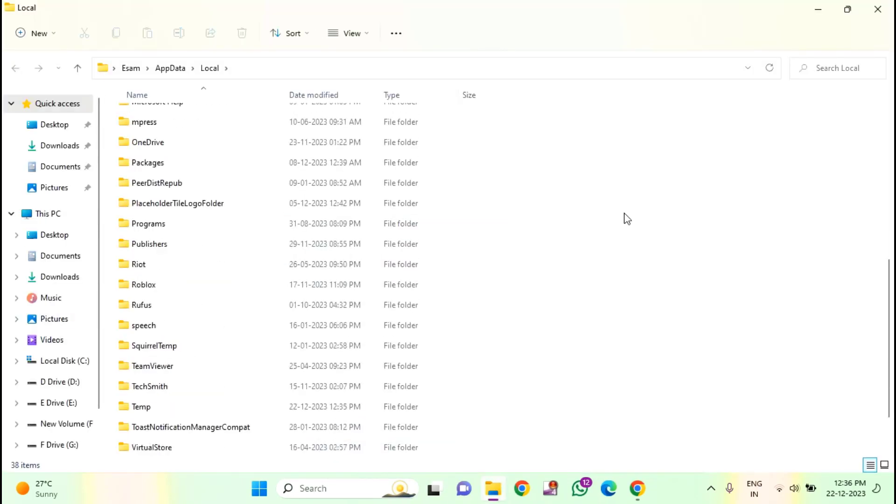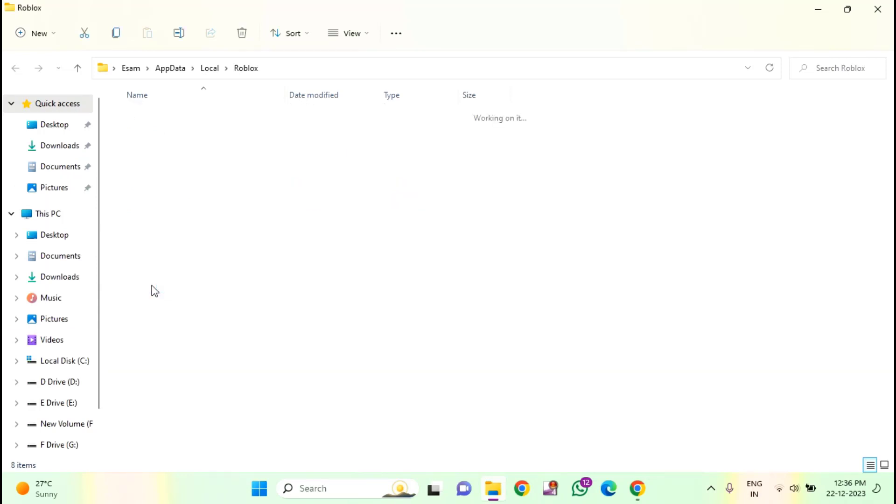Scroll down. In this, you need to find Roblox. Double click and open the Roblox folder. Here you will find versions folder. Double click and open.